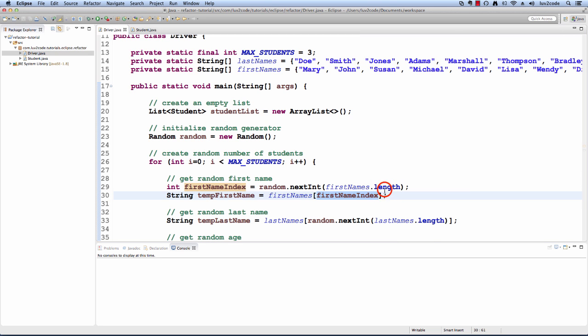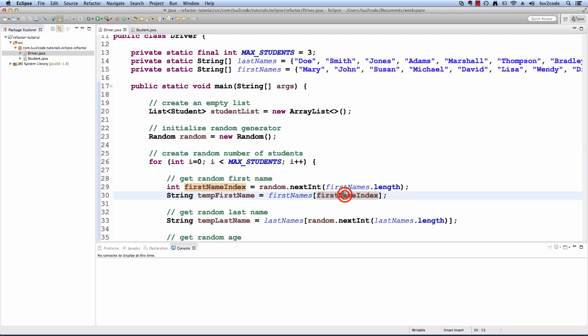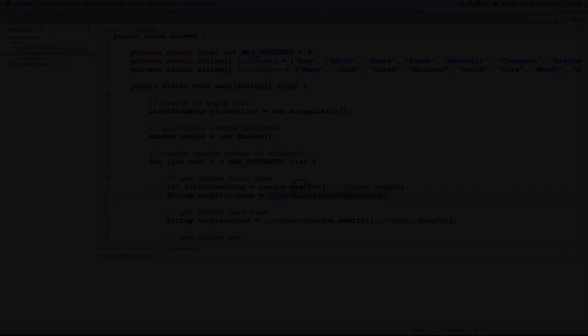What this will do is it'll actually give us a new variable based on that first name array length and then I can use this first name index to actually index into the array and get a random first name. This makes the code a little bit more easier to read.